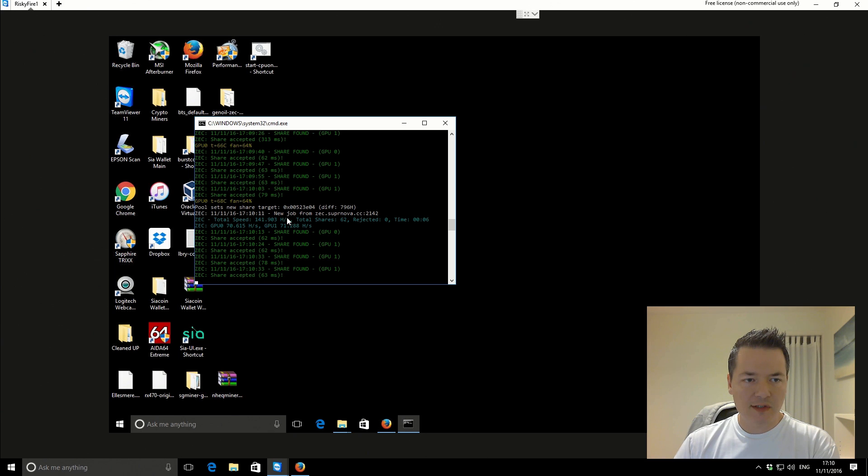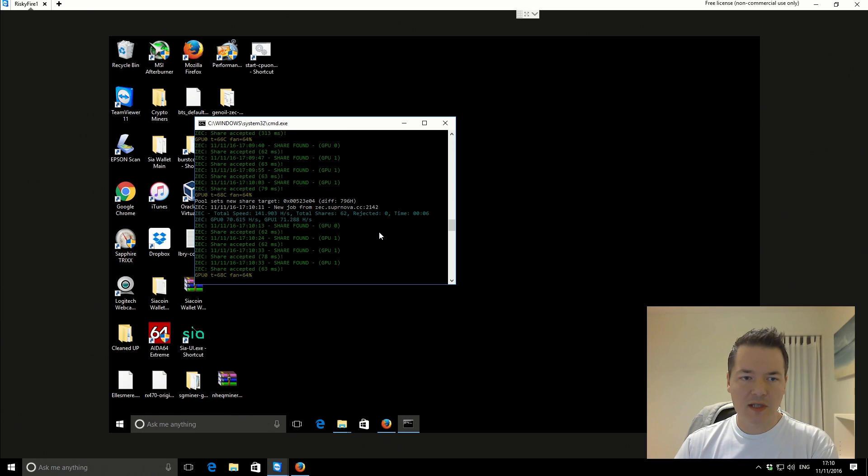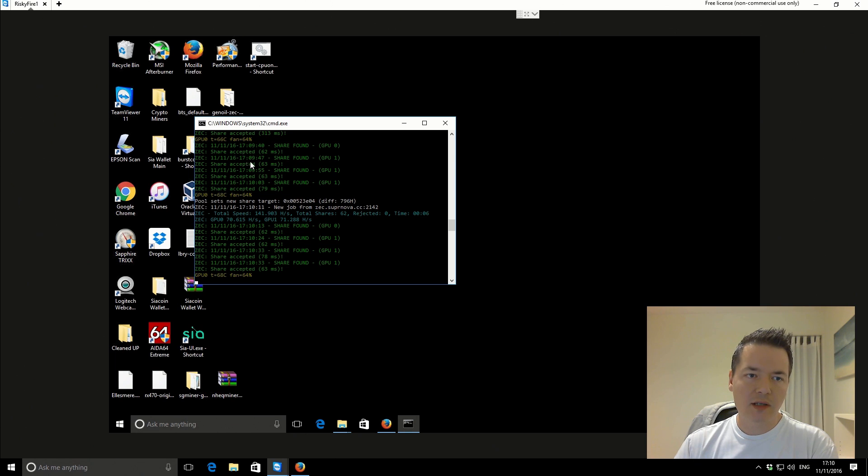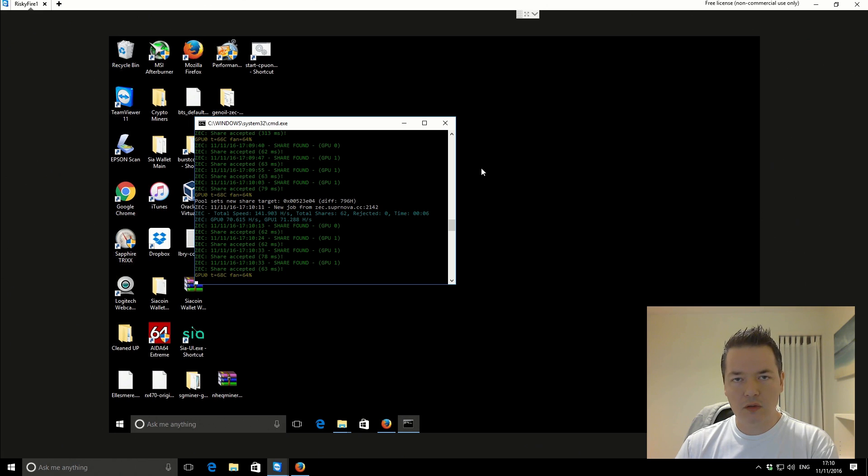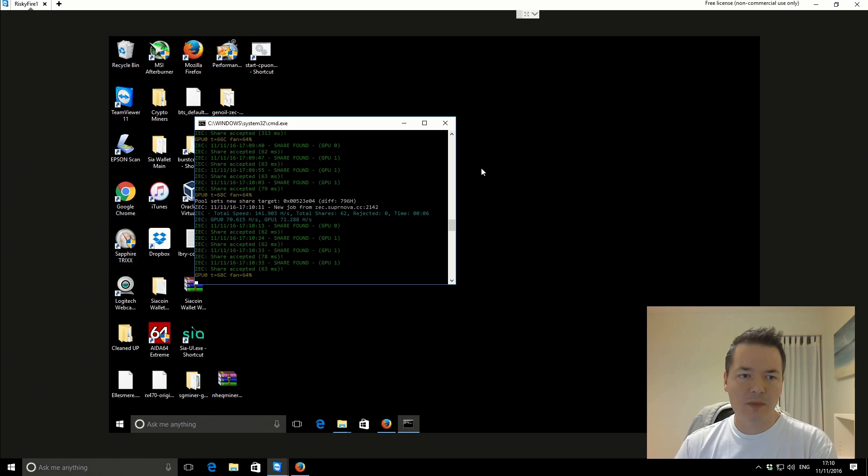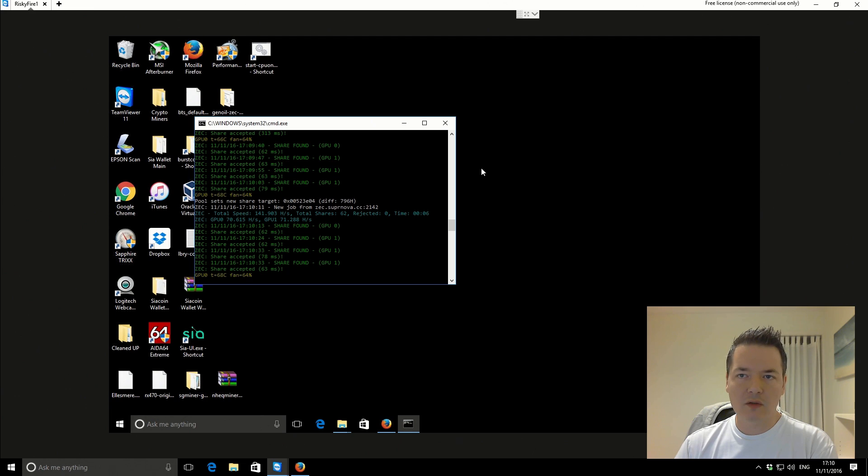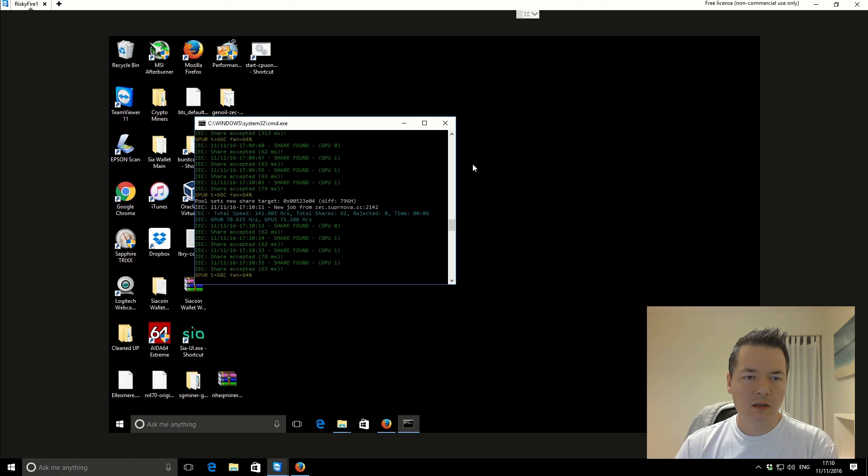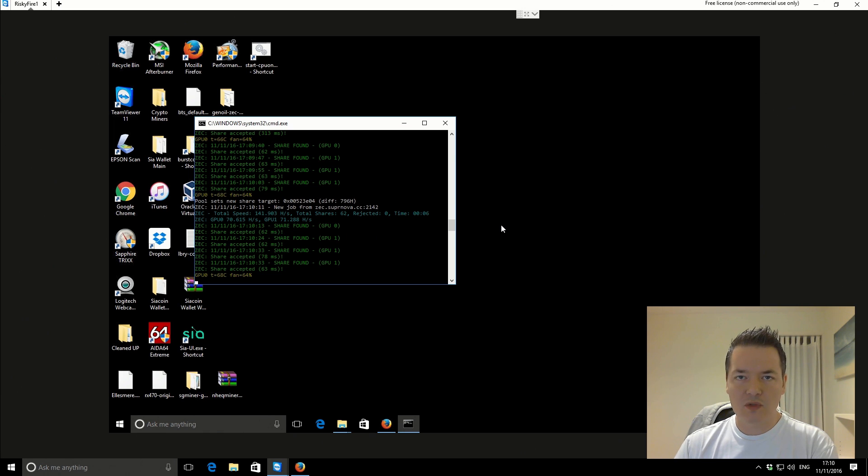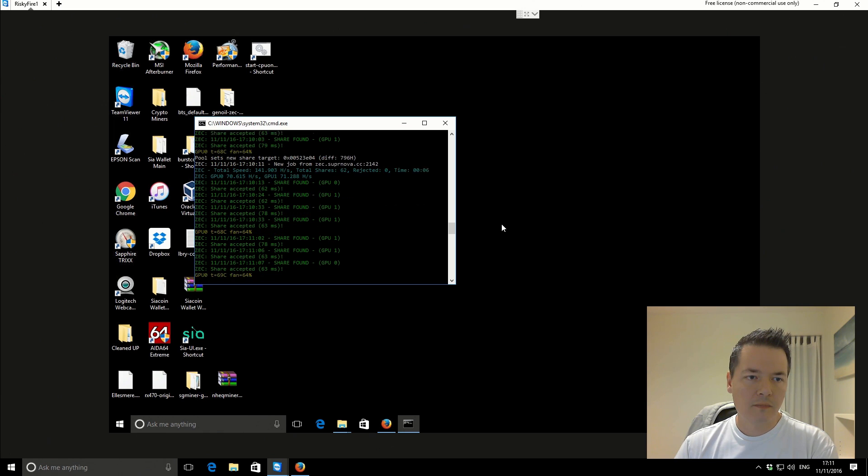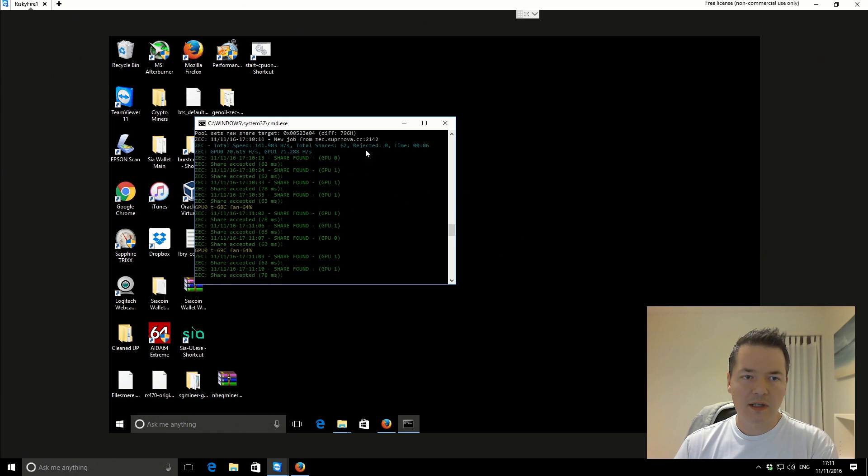We've just had the first update there. It's 141 hashes per second. So that's a good indicator that this coin, or this algorithm, prefers a higher core speed rather than the actual memory core. Ethereum is very dependent on higher memory speeds. In comparison, this one looks like it's a bit more biased towards a higher core speed. So doing this kind of extra test is just going to help you optimize your mining machine.